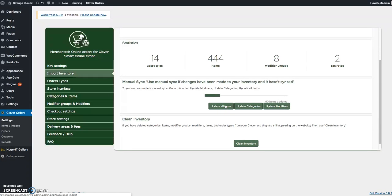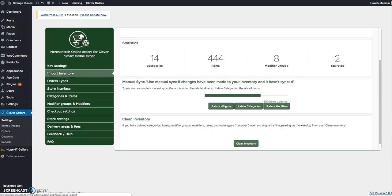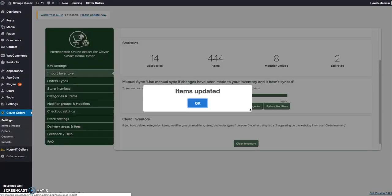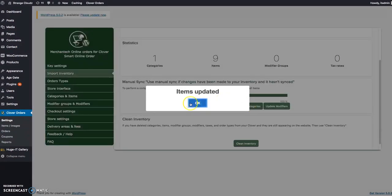First we're just going to update all items. This takes a minute. Of course, once this is done, we're going to update categories and update the modifiers.